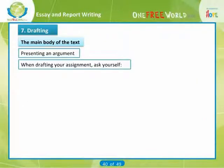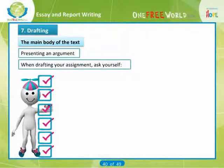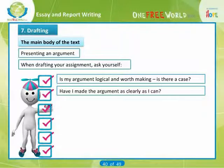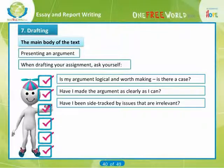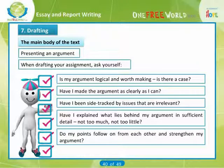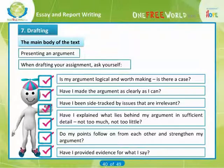Ask yourself: Have I made the argument as clearly as I can? Have I been sidetracked by issues that are irrelevant? Have I explained what lies behind my argument in sufficient detail — not too much, not too little? Do my points follow on from each other and strengthen my argument? Have I provided evidence for what I say?